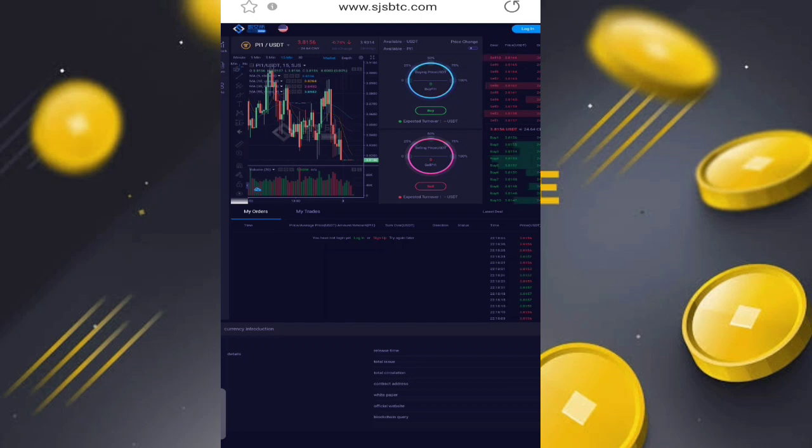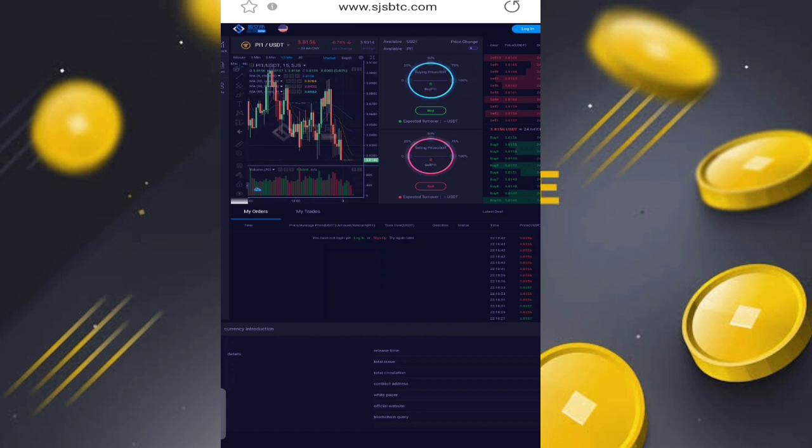Hello guys, today we're talking about everyone in comments telling me that I'm telling a lie and that's not the Singapore exchange. So I will clarify that this is the official Singapore exchange, www.sjsbtc.com. You can visit